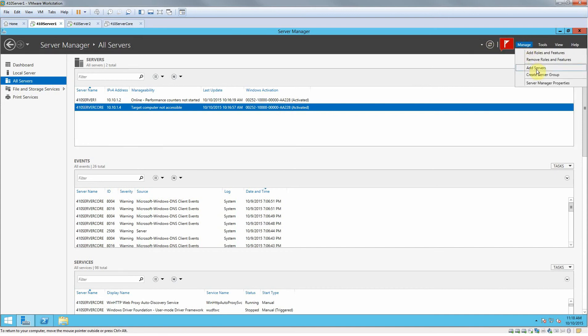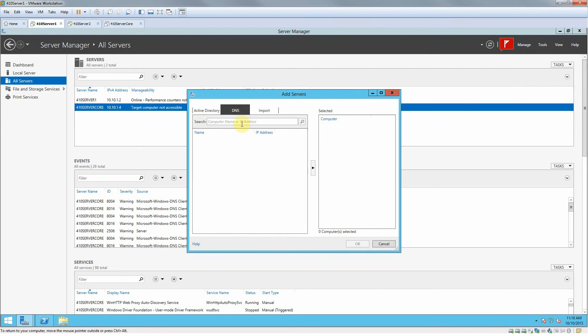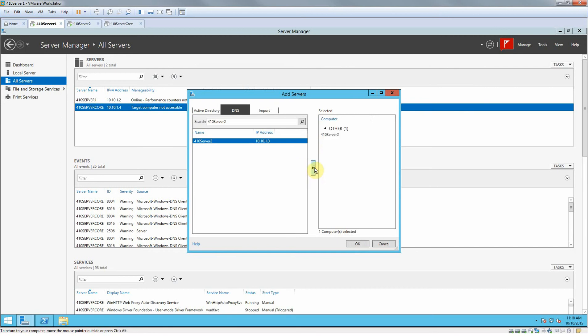So what we're going to do now is go to Manage, after we typed in that command. We go to Manage, add servers, go to DNS, and now you type in the name of your server. So you do 410 server 2, enter, and it'll pop up right there. If it doesn't come up, you did something wrong or there's a firewall issue that you need to figure out.